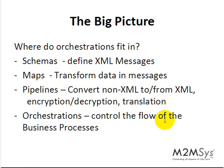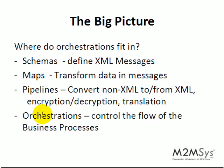So the big picture, BizTalk basically consists of four components: schemas, maps, pipelines, and orchestrations.